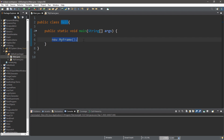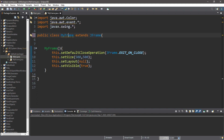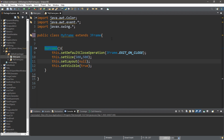Okay, let's get started. Within my project folder I have two classes: one called Main, and another called MyFrame. MyFrame extends JFrame, so it behaves exactly like a JFrame. Within the constructor for MyFrame I have four lines of code: set default close operation to JFrame.EXIT_ON_CLOSE, size of 500 by 500, layout set to null, and set visible to true.